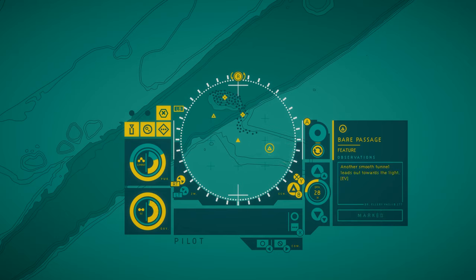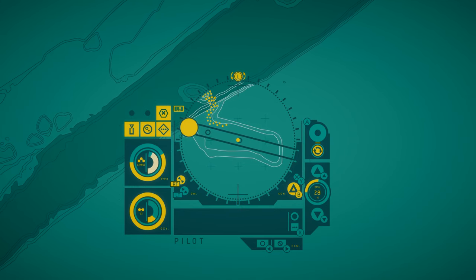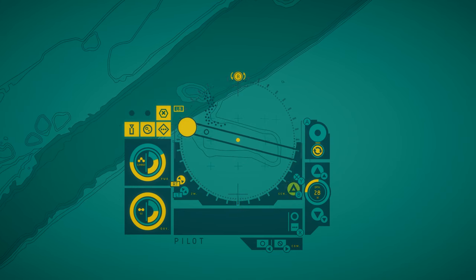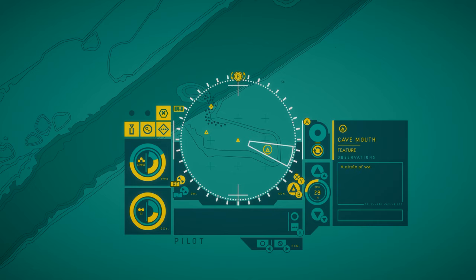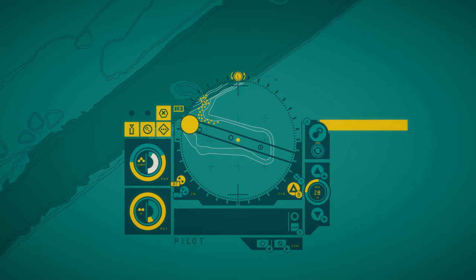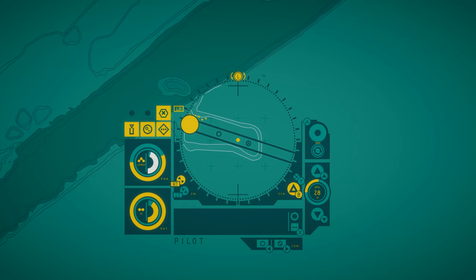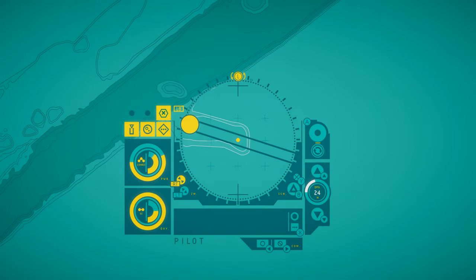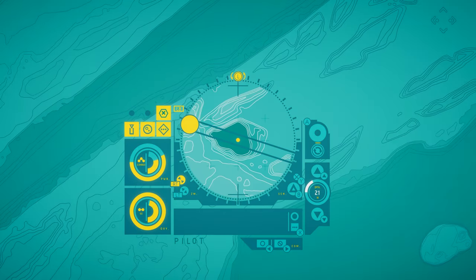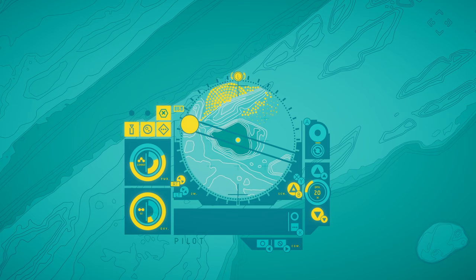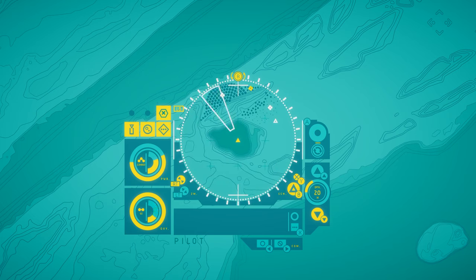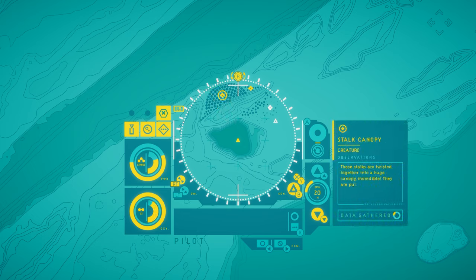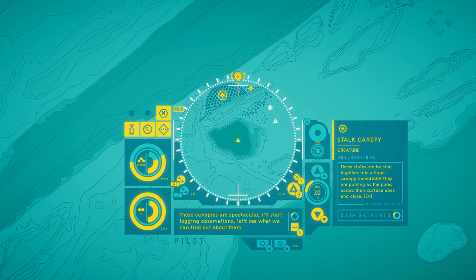Bare passage. Another smooth tunnel leads out towards the light. Cave mouth. A circle of warm light shows this tunnel opens out onto the upper shelf of the east reef. What lies above? What is that? A stalk canopy. That's a new creature. These canopies are spectacular. I'll start logging observations. Let's see what we can find out about them. These stalks are twisted together into a huge canopy. Incredible. They're pulsing as the pores across their surface open and close.